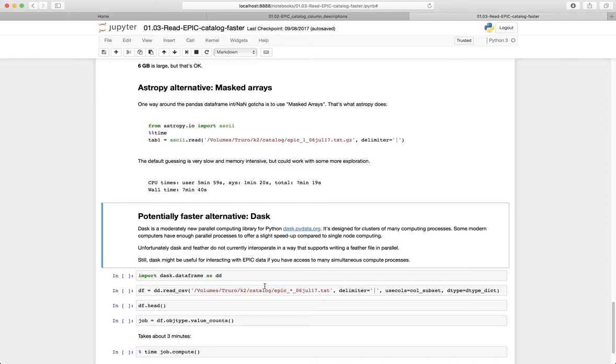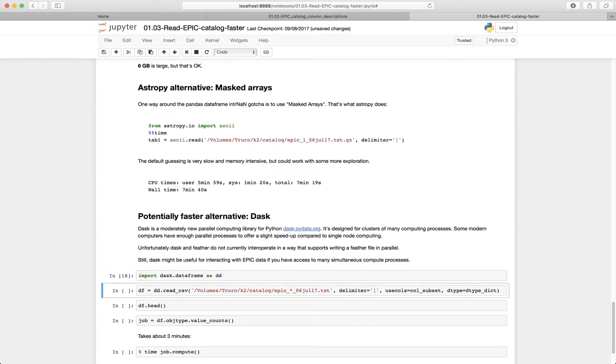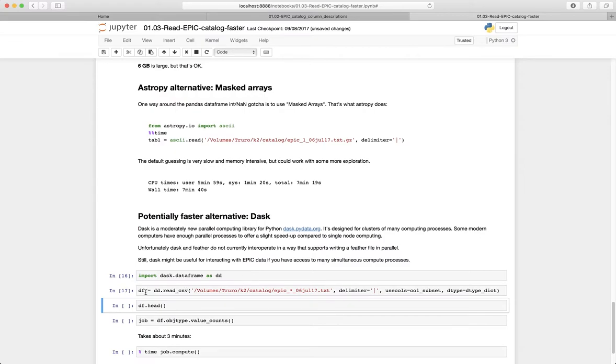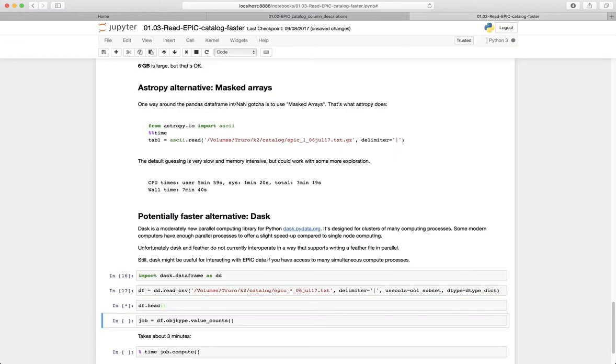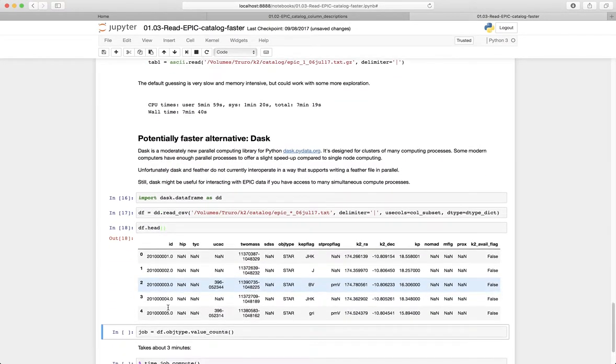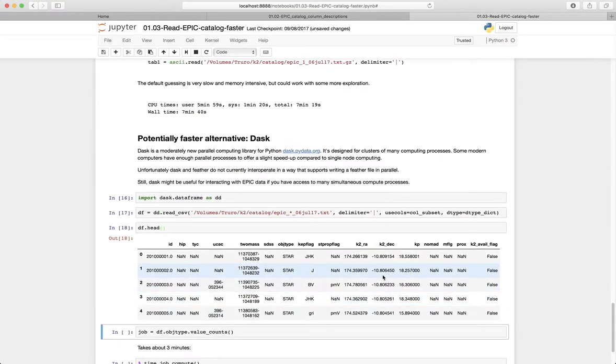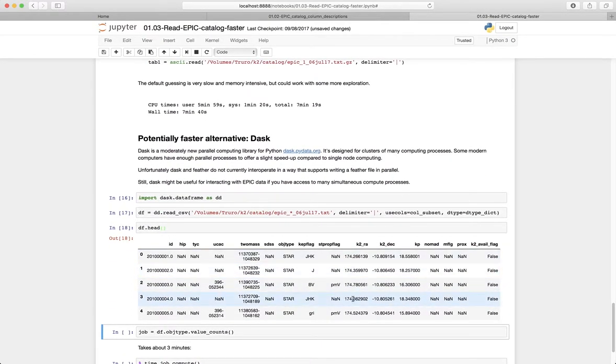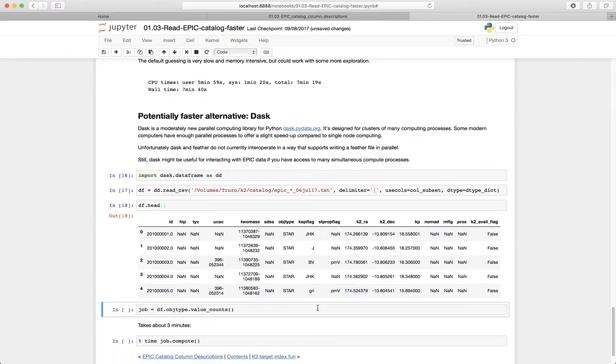So we can actually demonstrate Dask a little bit here just by reading things in. It doesn't actually read anything at this stage. It just sort of connects the file locations, and it actually reads things in when you execute a command like this, so df.head. Now it actually has to think about things to show this.